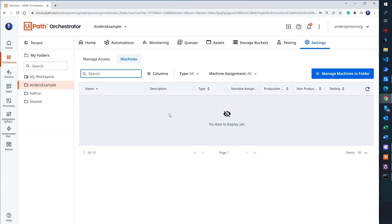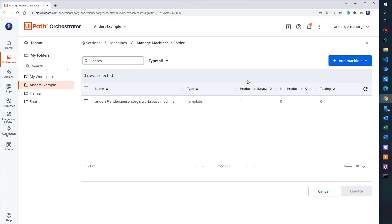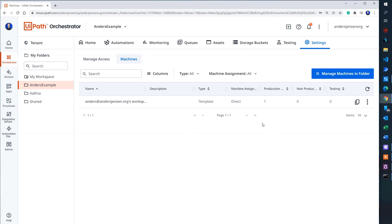Then we click machines. We need to make sure that we have a machine to run the robots on. You can see that there's no machine here. So I click manage machines in folder. I mark this one here. And then I click update.